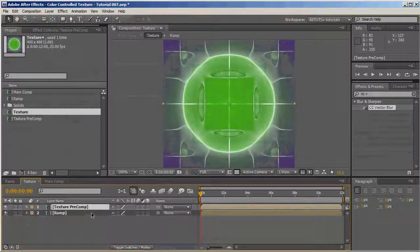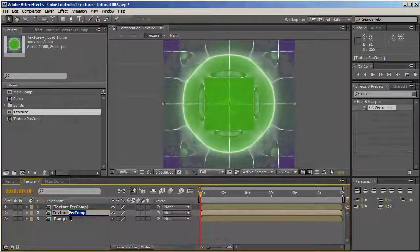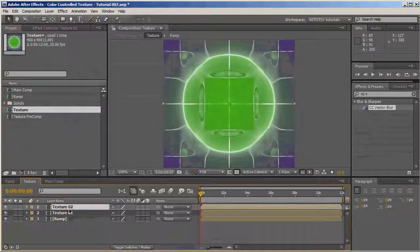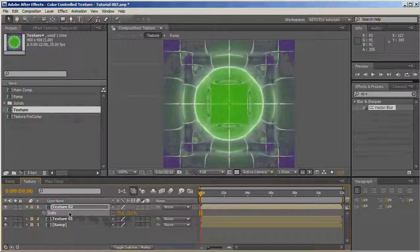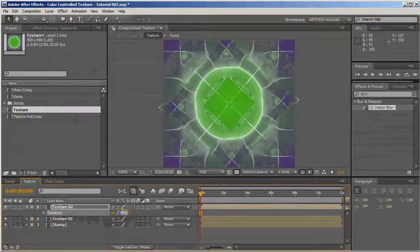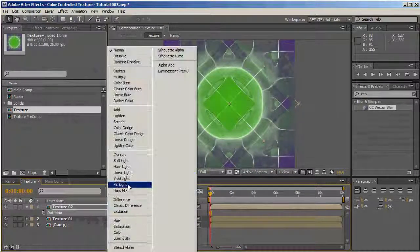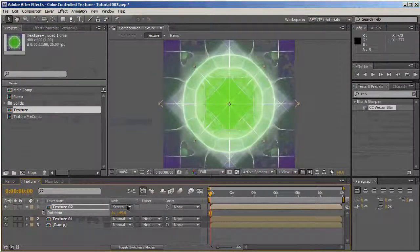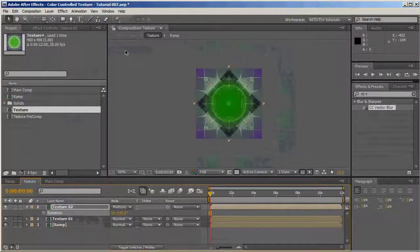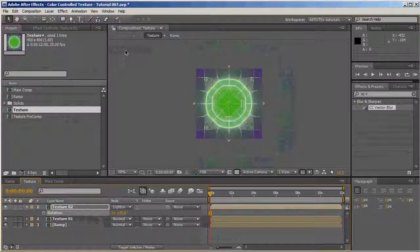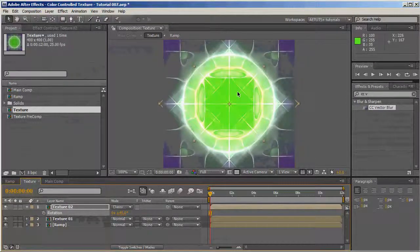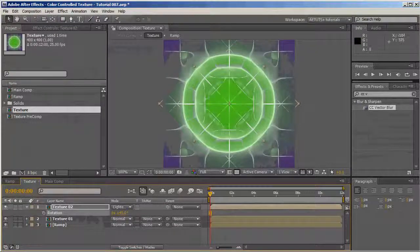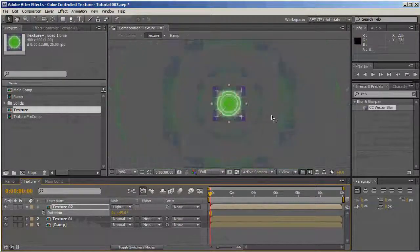First I want to control the colors. To get the texture a bit more interesting, we're going to duplicate this one. I'm going to call this one texture 01 and this texture 02. I'm going to scale it down to about 75% and rotate it 45 degrees. I'm going to play with the blending modes. I'm just pressing the shift plus buttons. This works nice. Now we get an even more interesting texture.